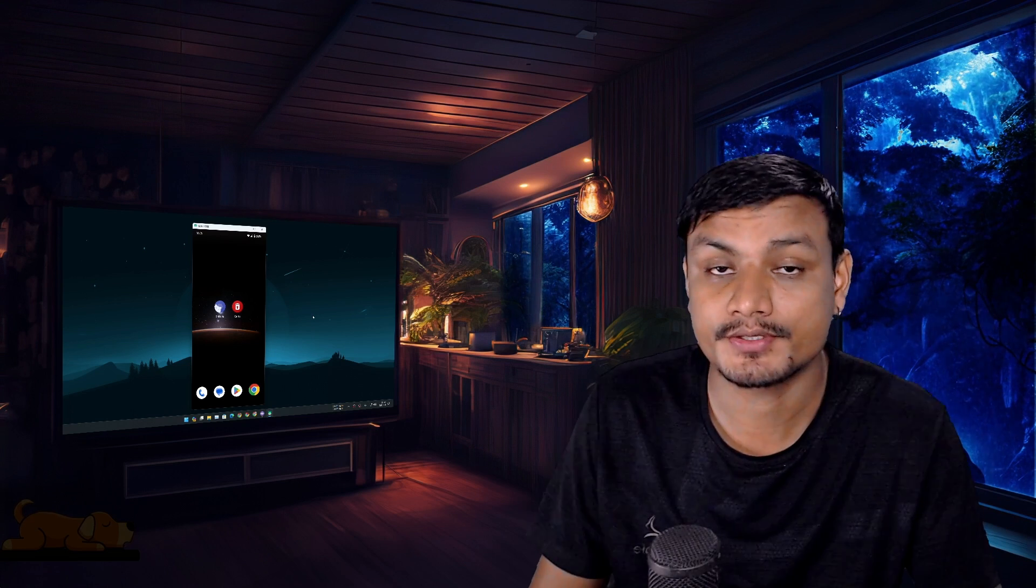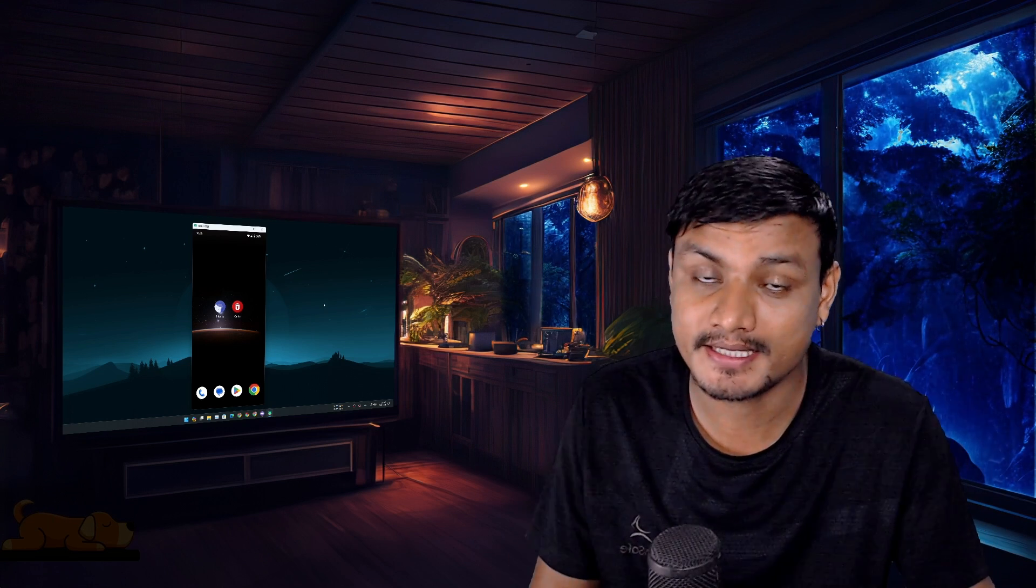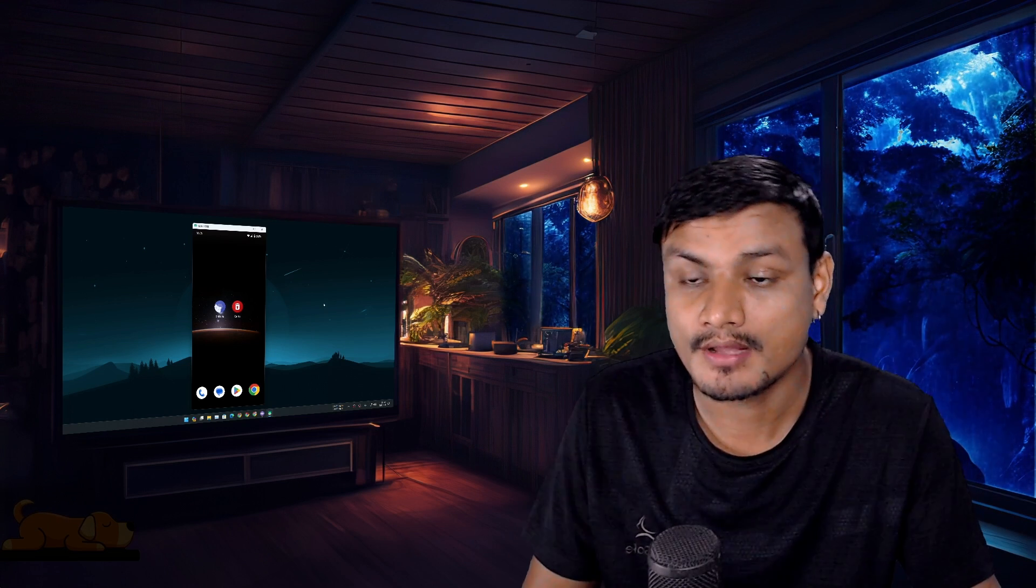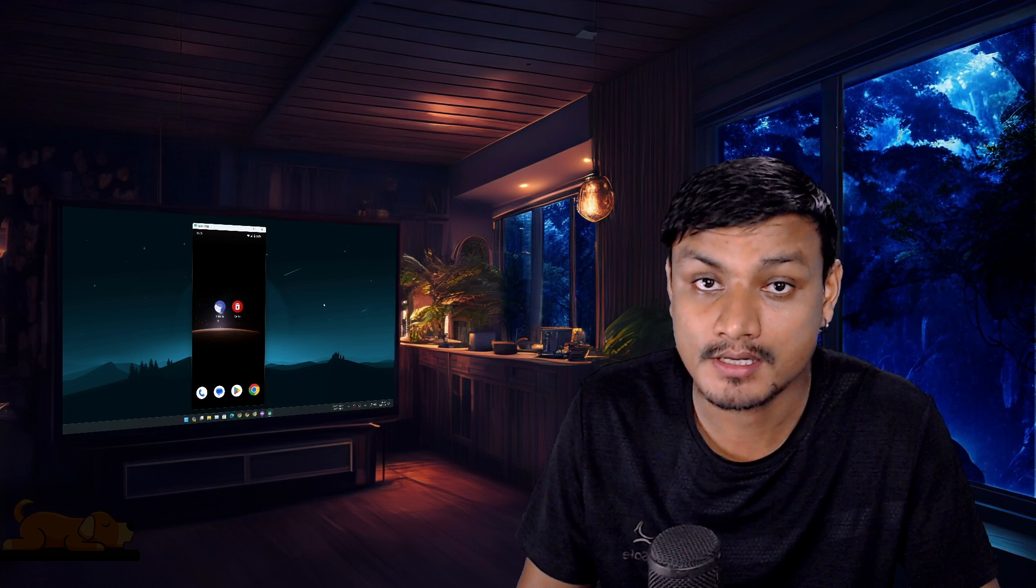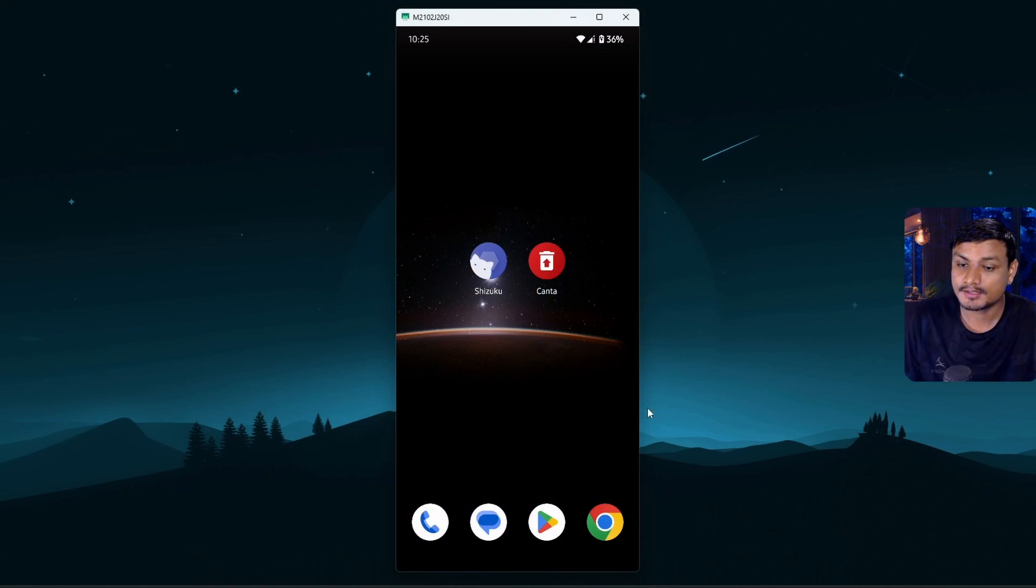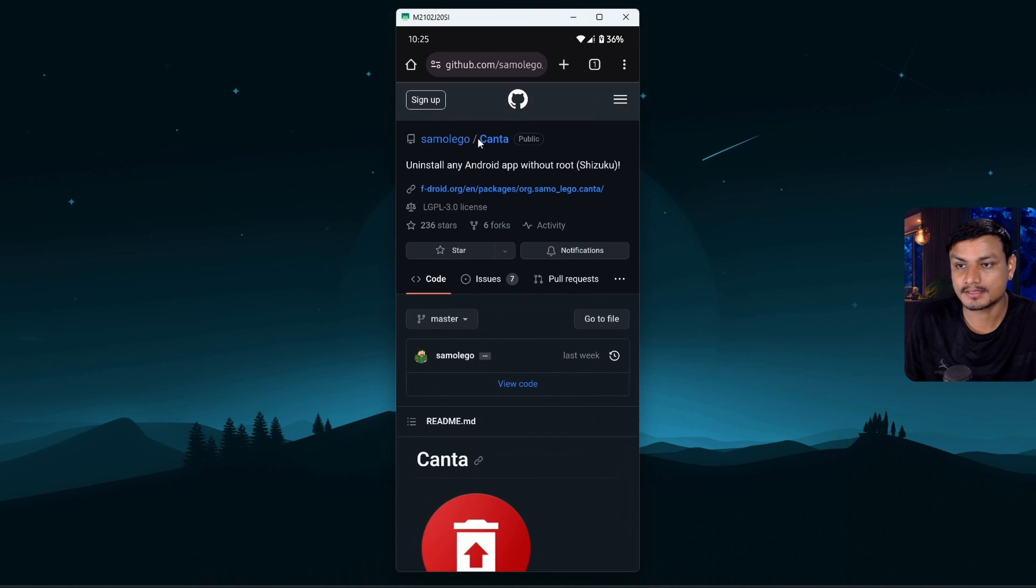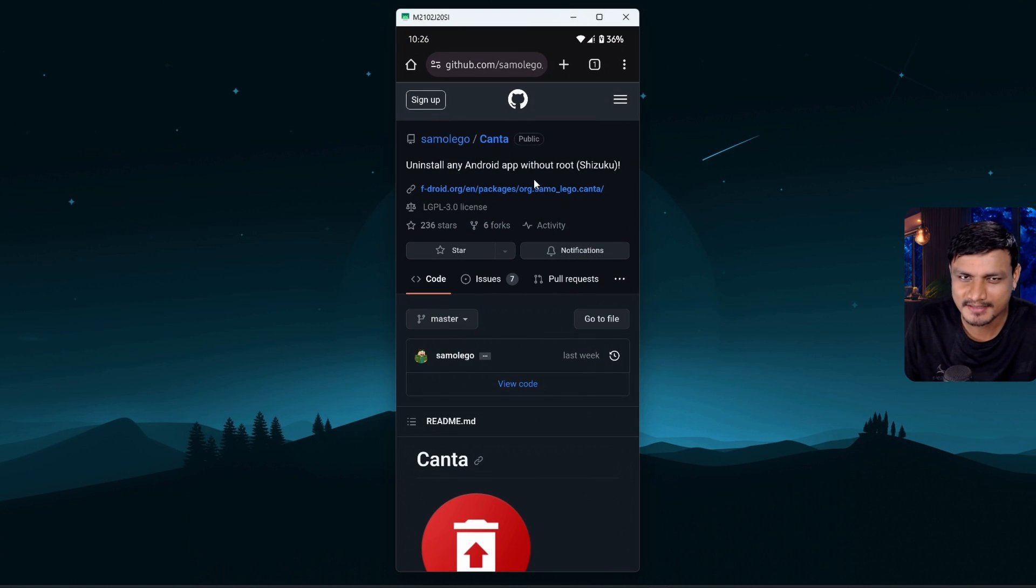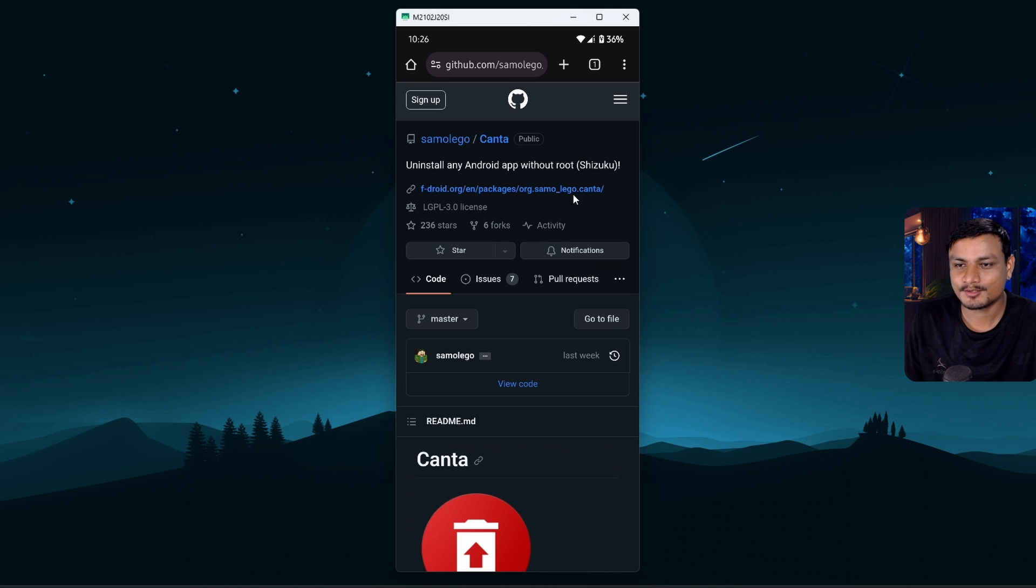Alright, today I want to show you guys how to debloat any Android phone without a PC or root. So there is this app called Kanta or maybe Canta, it's C-A-N-T-A, you can call it whatever you want.